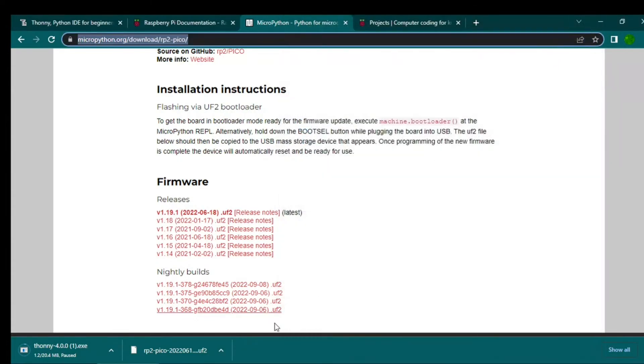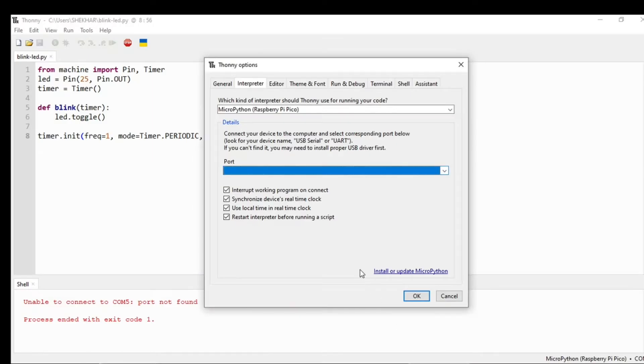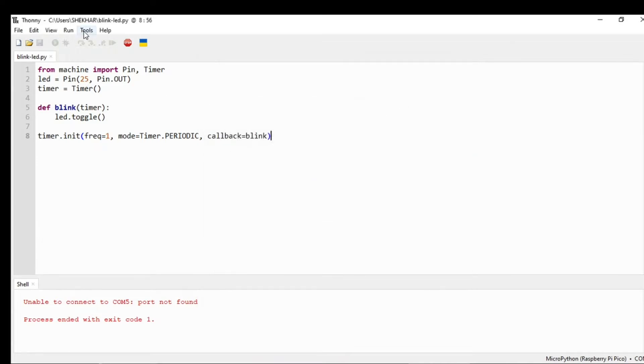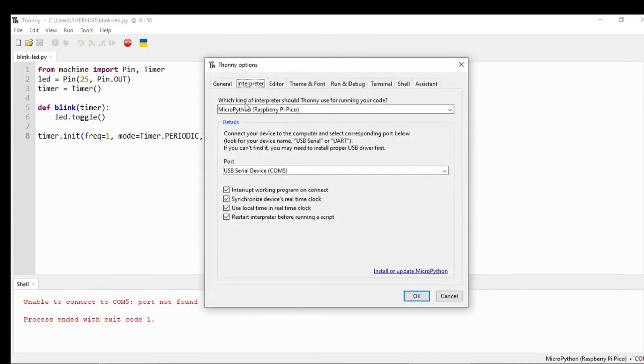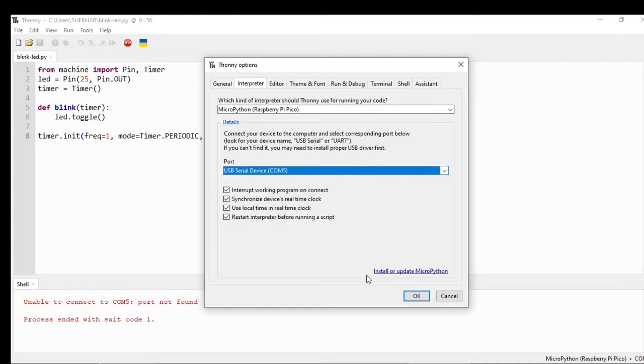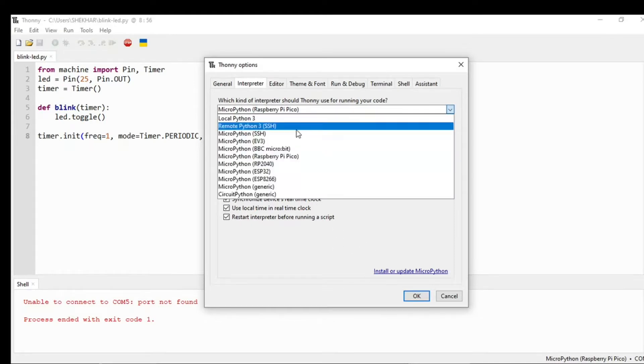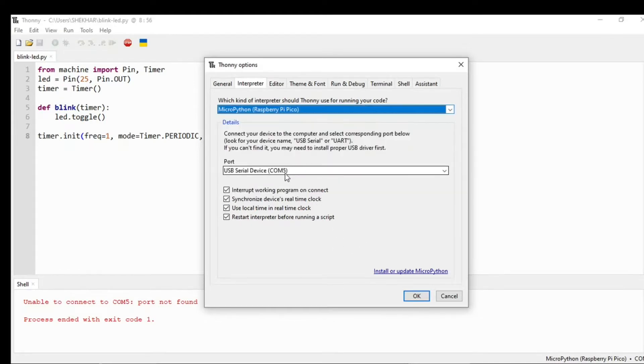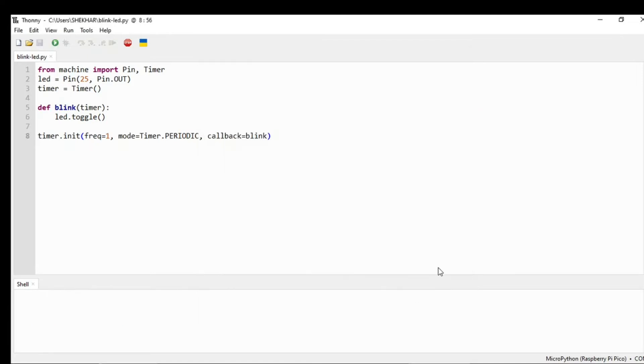Now go to the Thonny software, go to Tools, go to Options, and you will see the USB serial device at COM5. You need to first select the Raspberry Pi Pico and then you will see this COM port, then click OK.